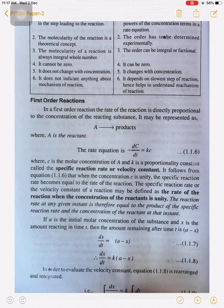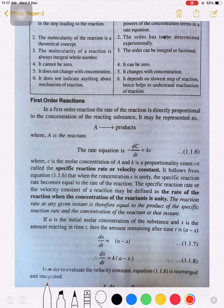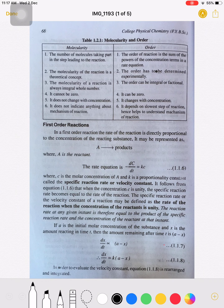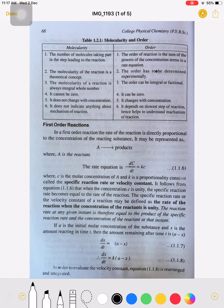In a first order reaction, the rate of reaction is directly proportional to the concentration of the reacting substance. Here, A is the reactant and it gives a product. The rate of such a reaction is directly proportional to the concentration of the reacting substance involved in the reaction.